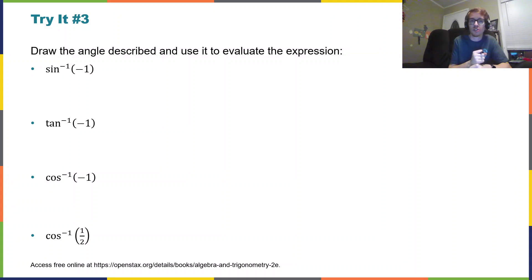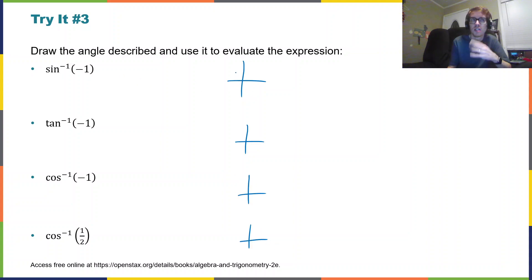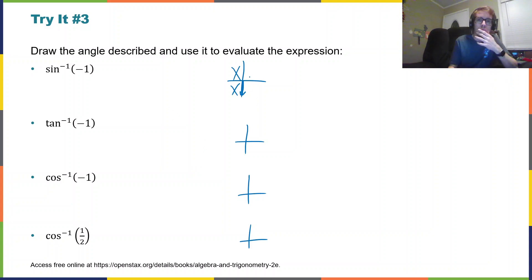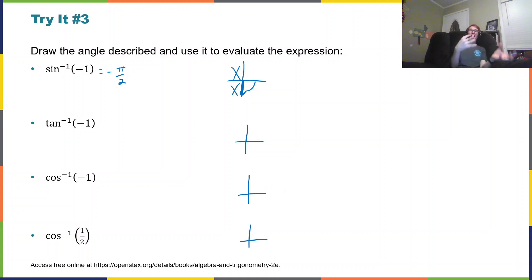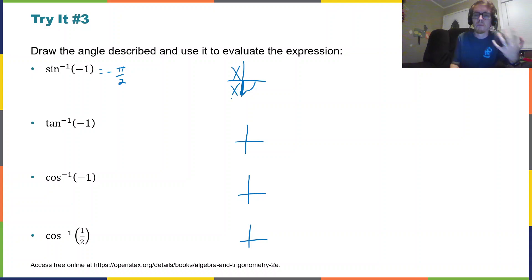Try number three: draw the angle described and use it to evaluate the expression. We have arc sine of negative one. Arc sine is restricted to the first or the fourth quadrants. Where it's negative is going to be in the fourth quadrant — although it's actually on the axis, because we include the axes. So that would be at an angle of negative π/2. If I think of this as being the sine of negative π/2, I'd go to negative π/2, take the y value, and that'd be negative one — that's really how we're thinking about that.